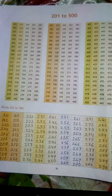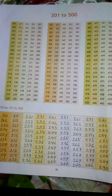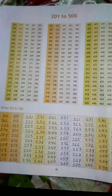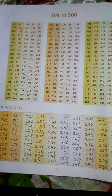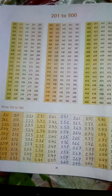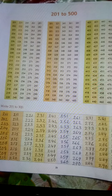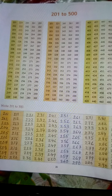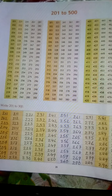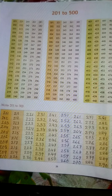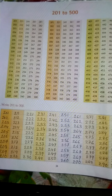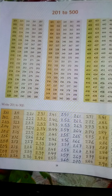231, 232, 233, 234, 235, 236, 237, 238, 239, 240.